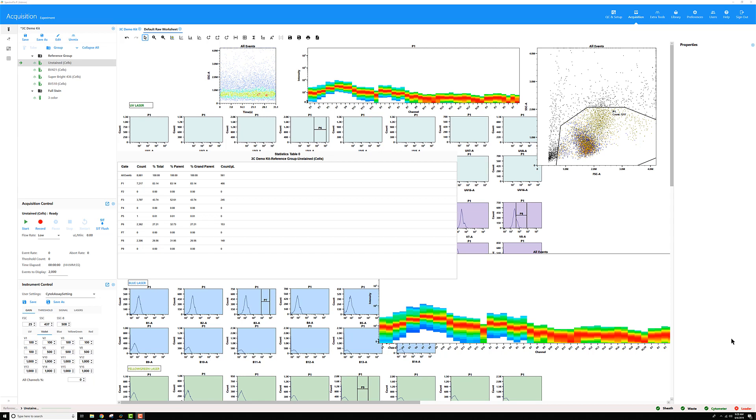If you ever opened an experiment and found your default raw worksheet has turned into something messy like this, this tutorial is definitely for you.